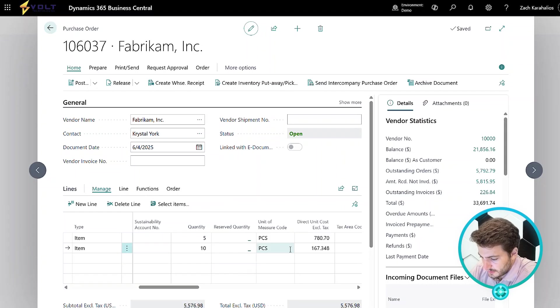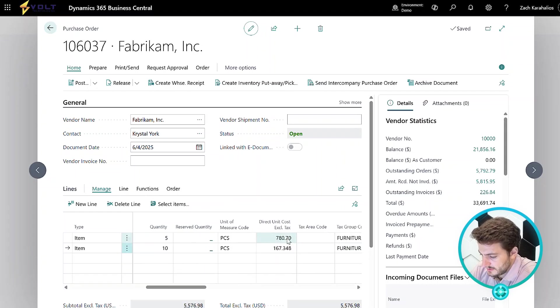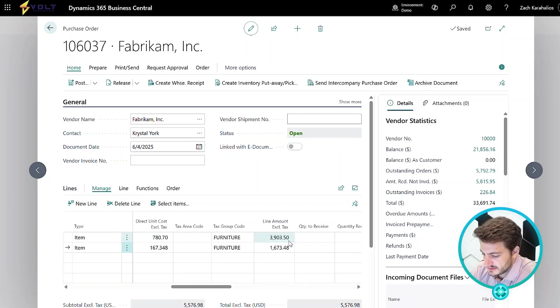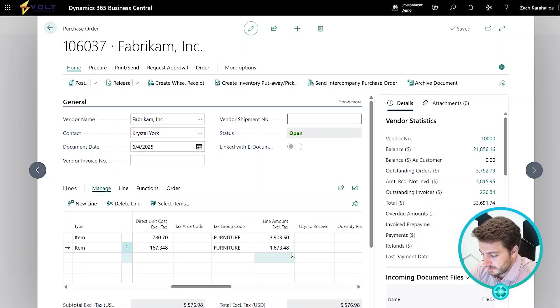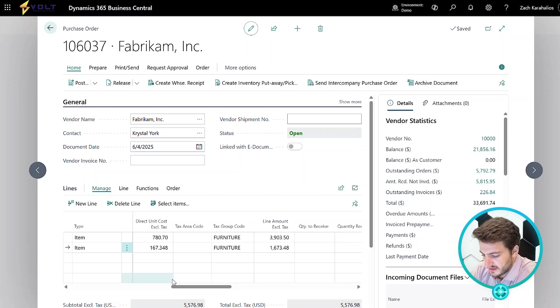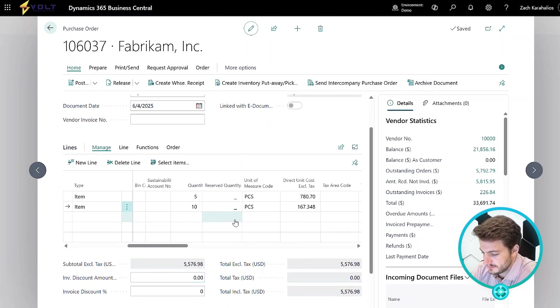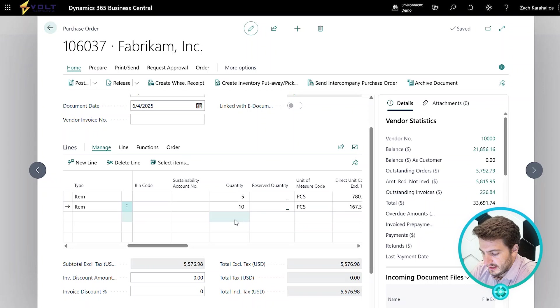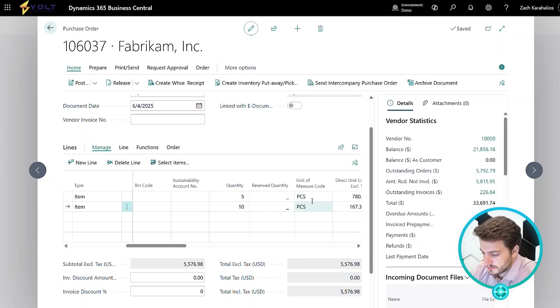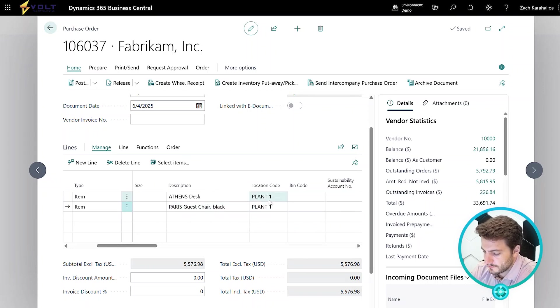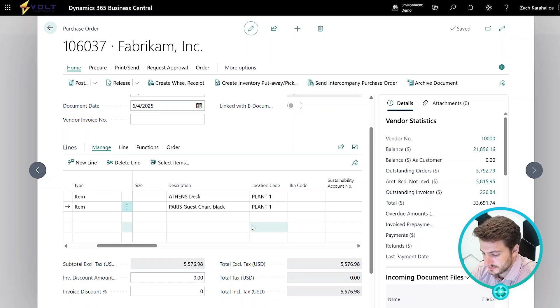You'll notice that we can see the direct cost that we usually utilize when purchasing these items, and then the total based off the quantities that have been entered. If we scroll down, we can see our subtotal, so actually summing up the two items, and then we can see the unit of measure we're purchasing in, as well as where we're receiving that inventory into.